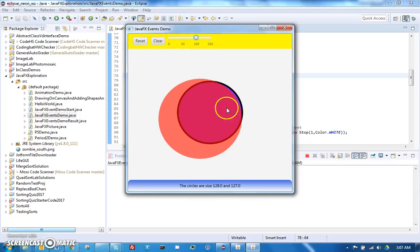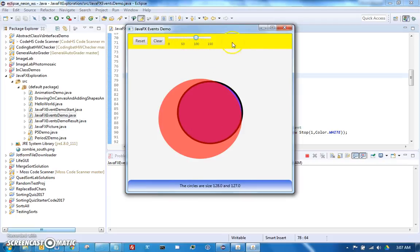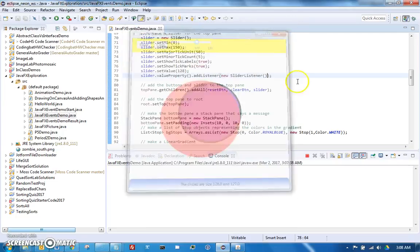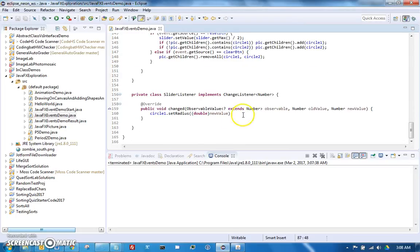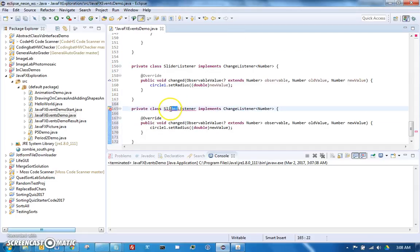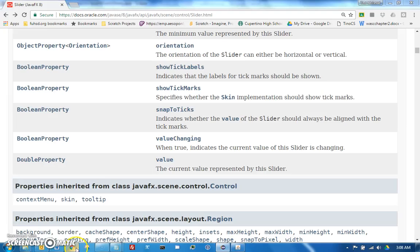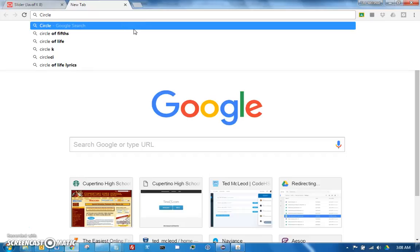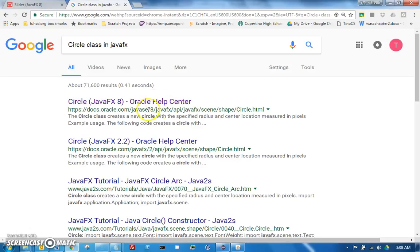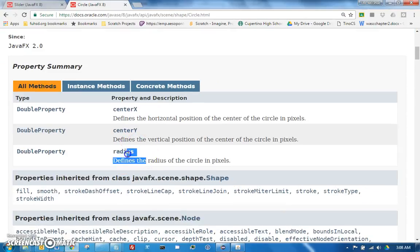Our next goal is to make changes in circle one also change circle two and the text, and while we're at it, also update the slider if it wasn't the slider that triggered the change. We can take the SliderListener class, copy and paste it, and rename it RadiusListener. It's going to be the same kind of listener because if we look at the Circle class in JavaFX, it also has a radius property, and it's also a double property — the same kind of property.